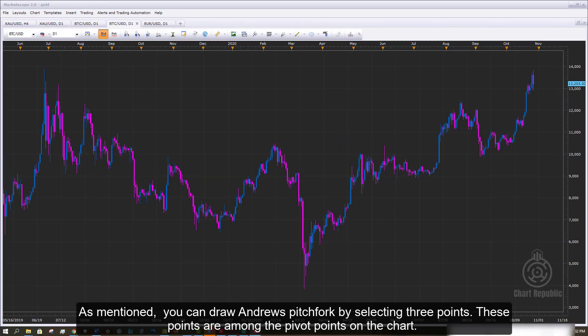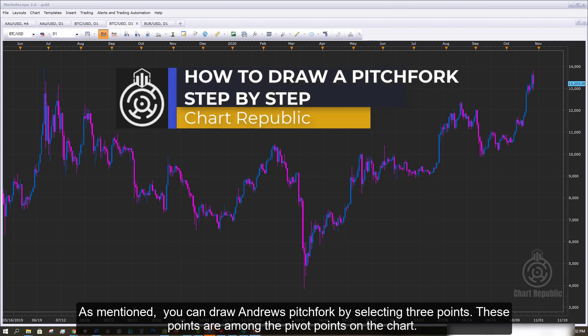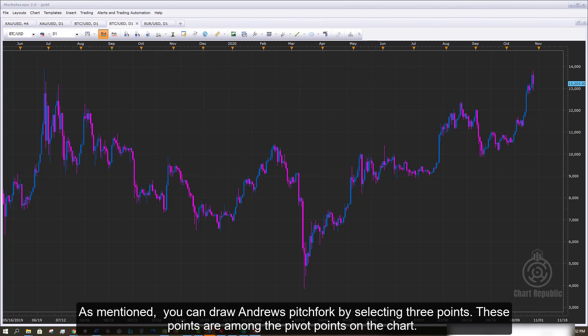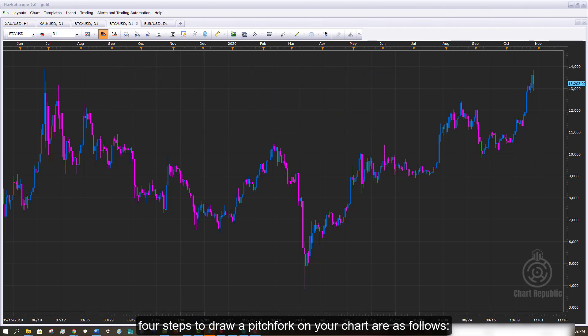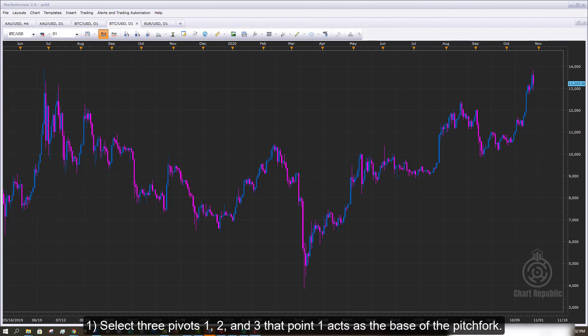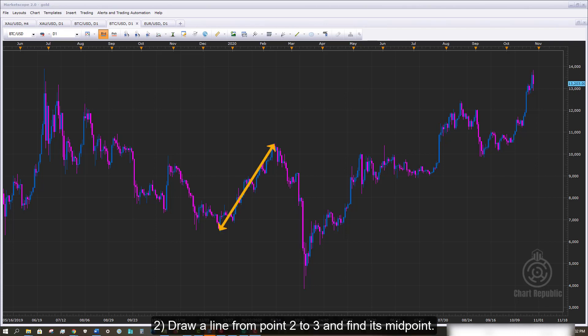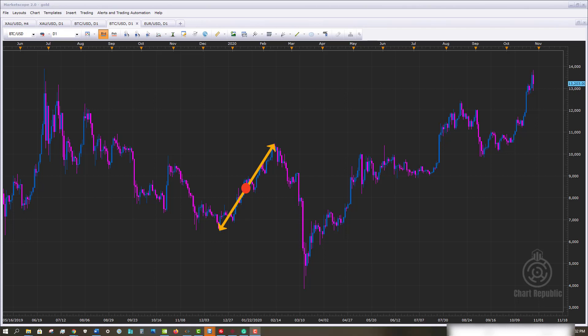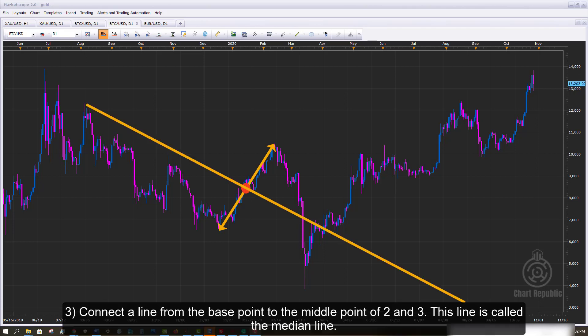You can draw Andrew's pitchfork by selecting three points. These points are among the pivot points on the charts. Four steps to draw a pitchfork on your chart are as follows. First, select three pivots — 1, 2, and 3 — where point 1 acts as the base of the pitchfork. Then draw a line from point 2 to 3 and find its midpoint. Connect a line from the base point to the midpoint of 2 and 3. This line is called the median line.